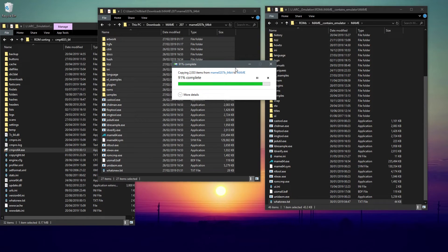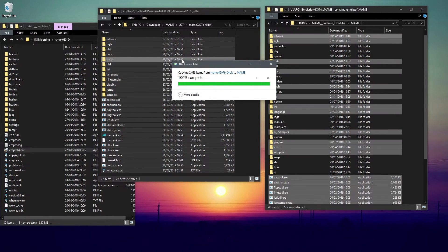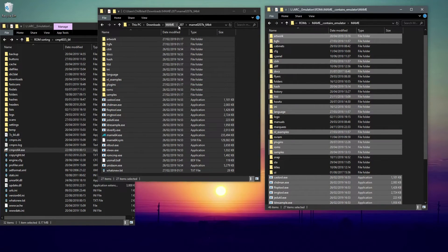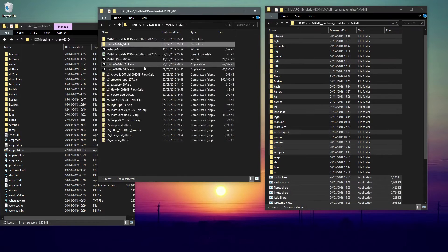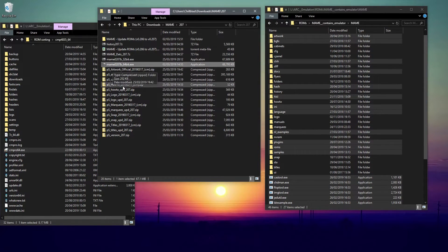So this is almost done. This is updating the software, which is pretty straightforward. That's done, so I'm just going to delete that to avoid confusion.